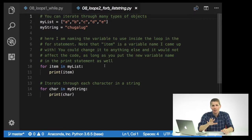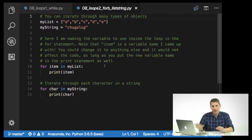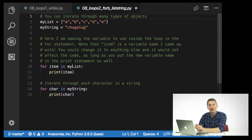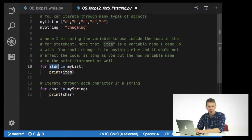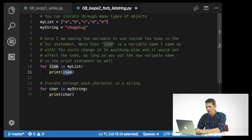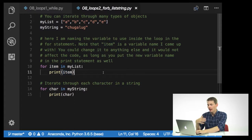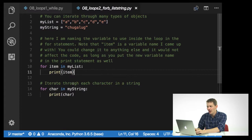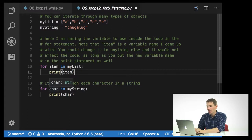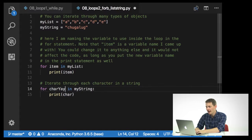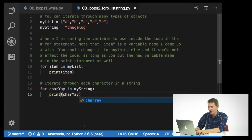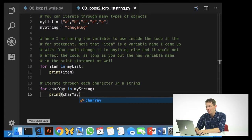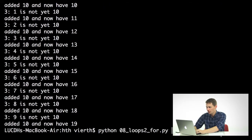Now, that item variable, I am creating myself. You can change this to anything that you want, and it wouldn't affect the code, as long as you change it both here and here. So, I'm just going to iterate through each item in my list, and then I'll also iterate through each character in a string. So for char in my string. I'm just going to change this to char yay and char yay to show you that these are just variables that I have come up with that I am then using inside of this loop. I'll go ahead and run this.